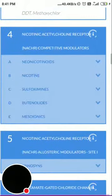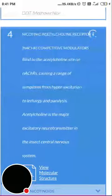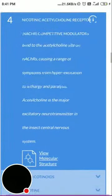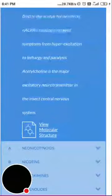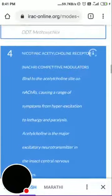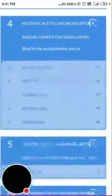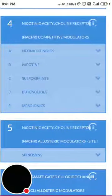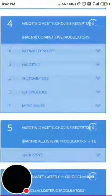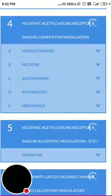Group 4 is nicotinic acetylcholine receptor (nAChR) competitive modulators. These bind to the acetylcholine site on nAChR, causing a range of symptoms from hyperexcitation to lethargy and paralysis. Acetylcholine is the major excitatory neurotransmitter in the insect central nervous system. Subgroup 4a is neonicotinoids — acetamiprid, thiacloprid, imidacloprid, thiamethoxam. Then 4b is nicotine, 4c sulfoxaflor, 4d butenolides, and 4e mesoionics.